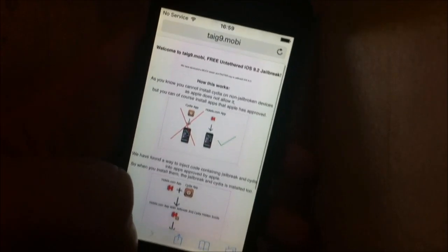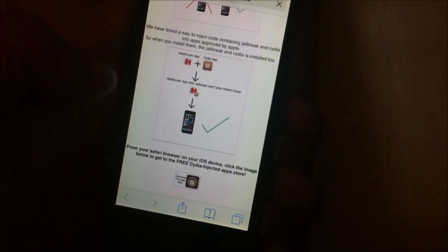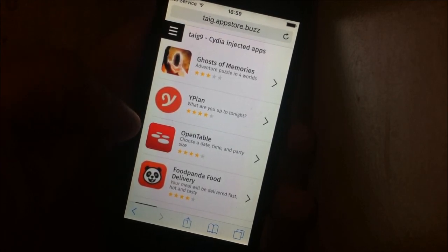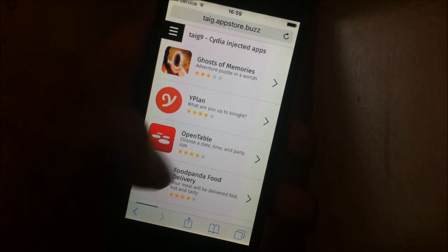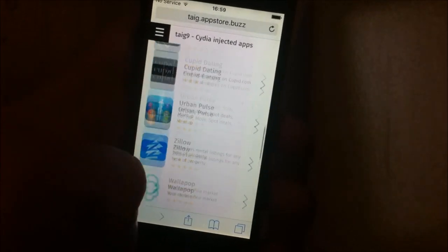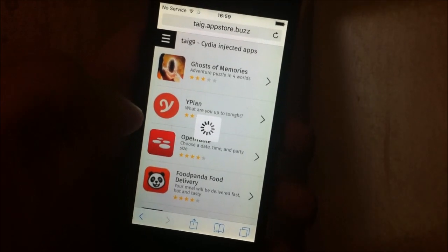So on this site, taiji9.mobile, you simply click on this little icon down here. Now you will be forwarded to the Cydia injected apps store. All of these apps and games are injected with Cydia, so it doesn't matter which app or game you choose. I'm just going to pick one.